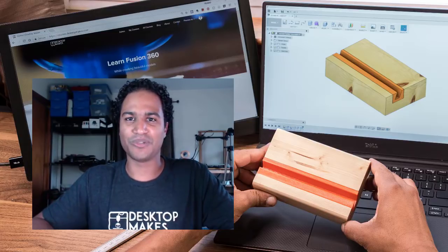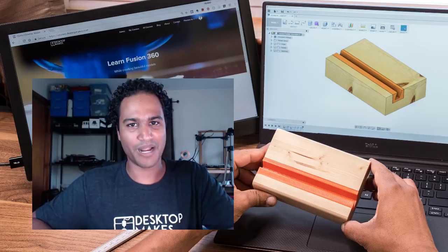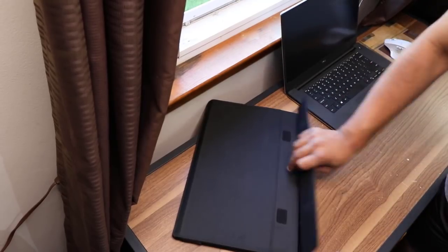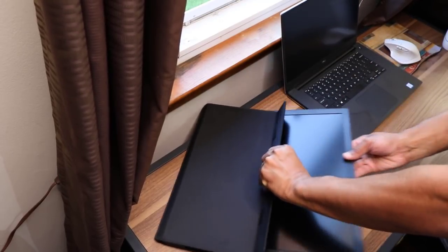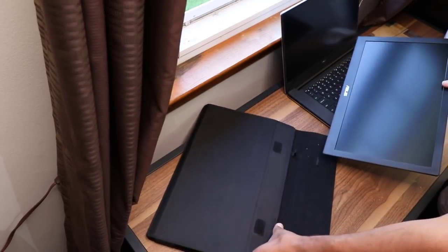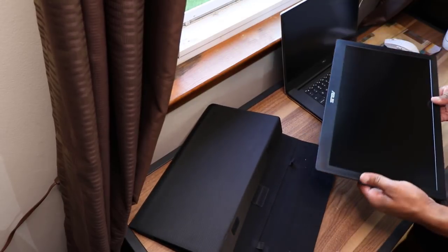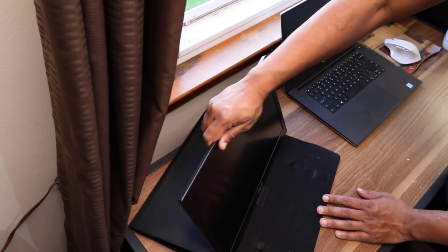Alright, now onto today's project. Here's the problem I'm trying to solve. I have this portable laptop monitor that I like to grab whenever I need that second screen to work with.